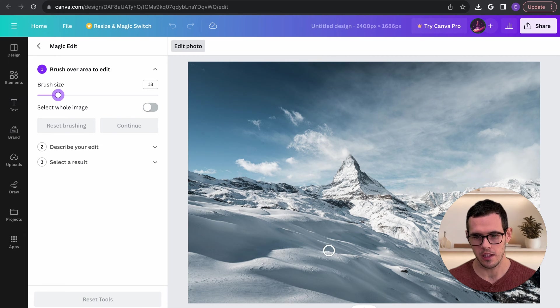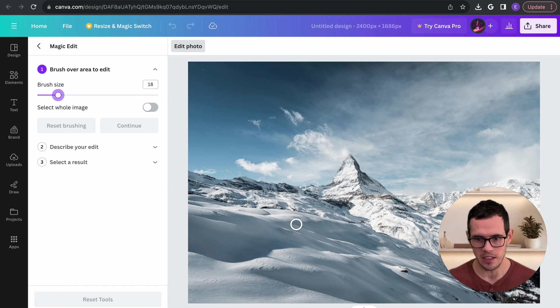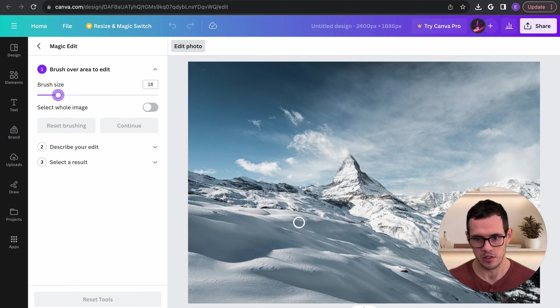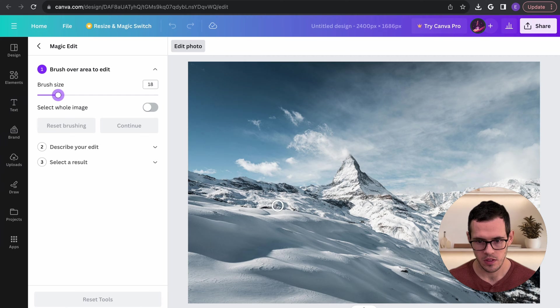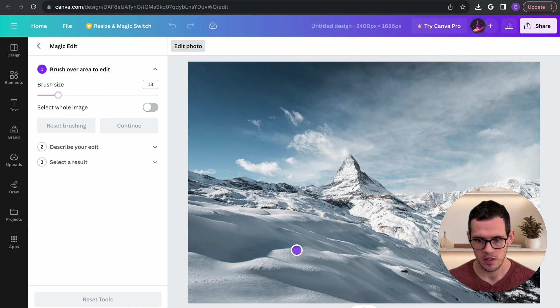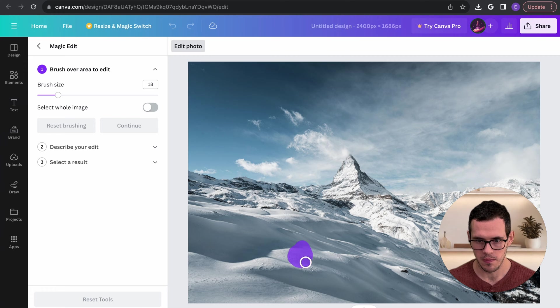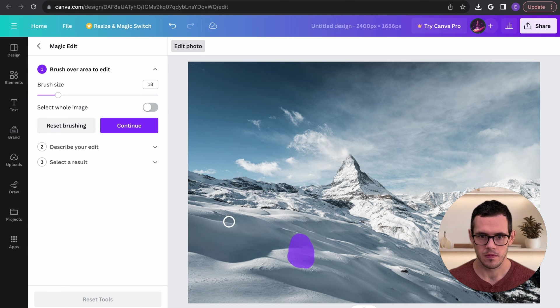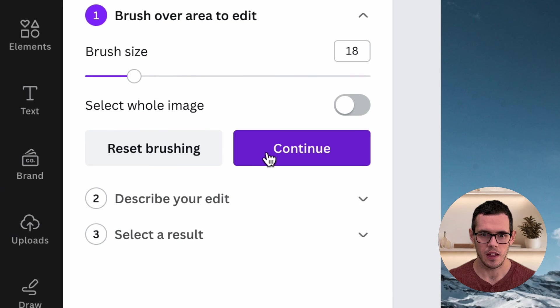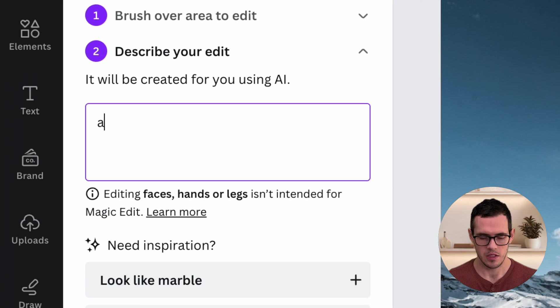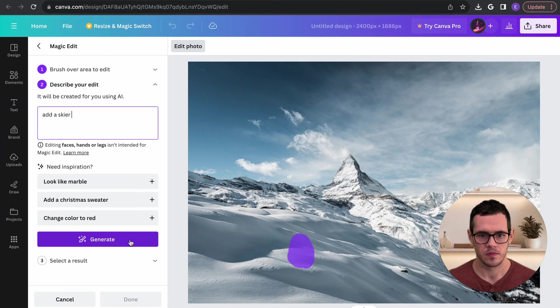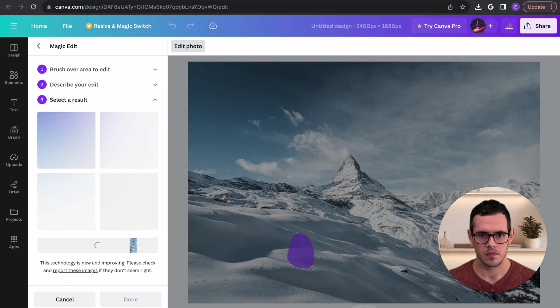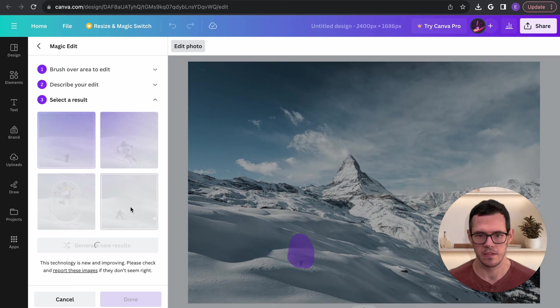So my thought here is we could add a skier on the mountain. So let's see how this tool does with adding that. I'm going to go right in here and we're going to say add a skier and we'll click generate.